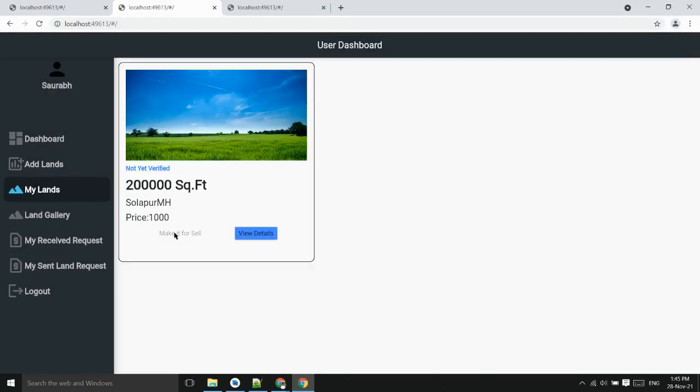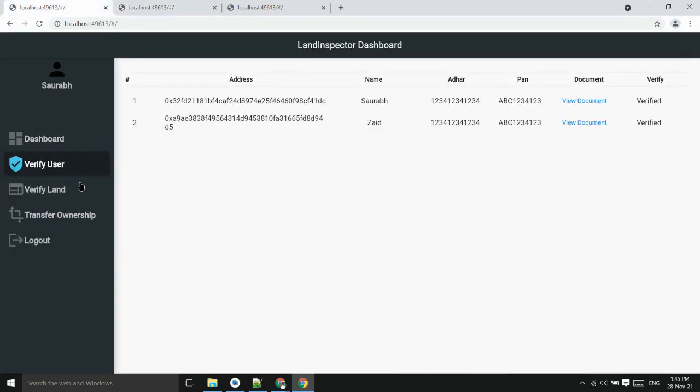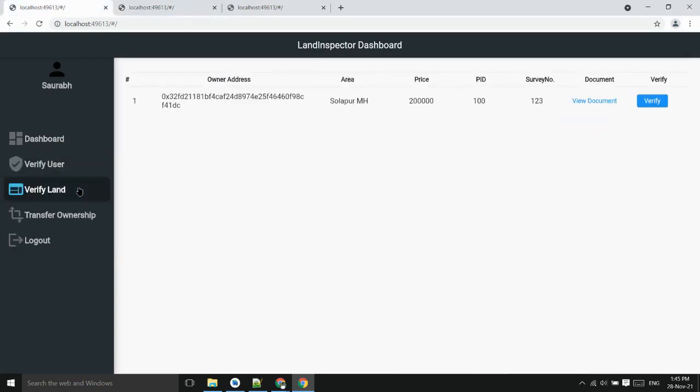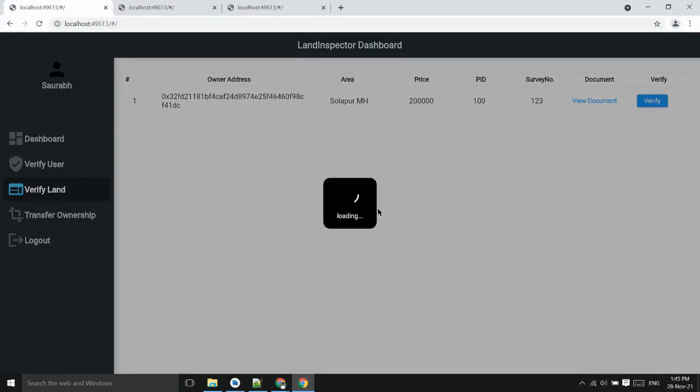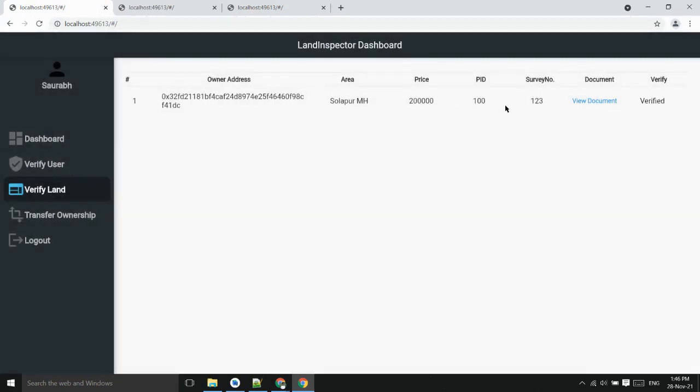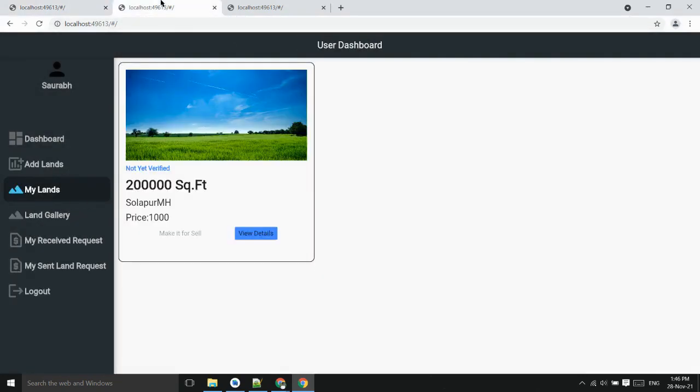For making it on sale, the land has to be verified by the land inspector. Now land inspector can view document and verify the land. Now land has been verified so user can make it for sale.